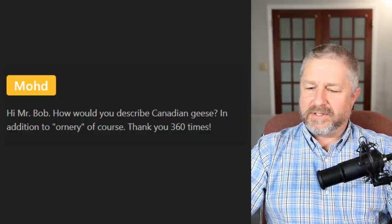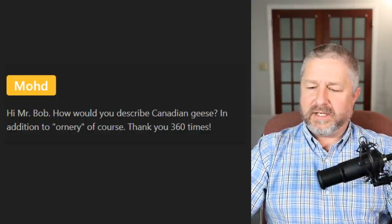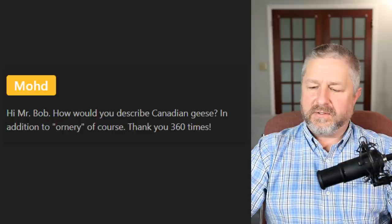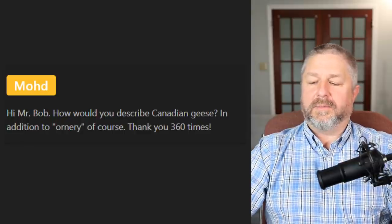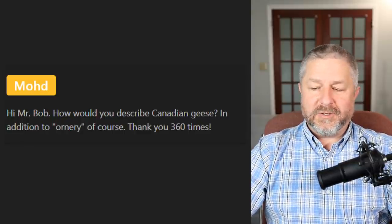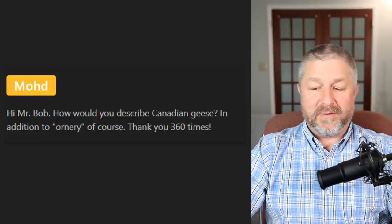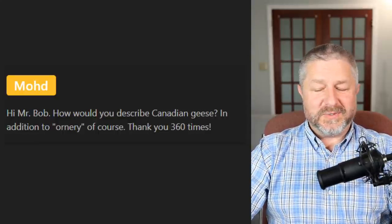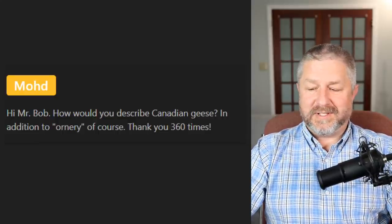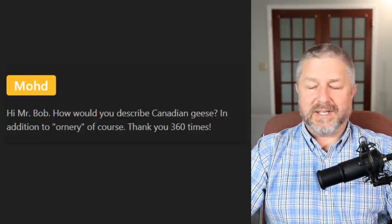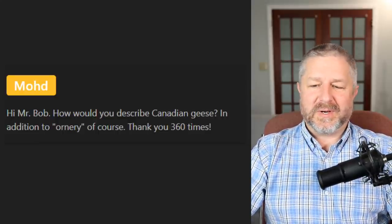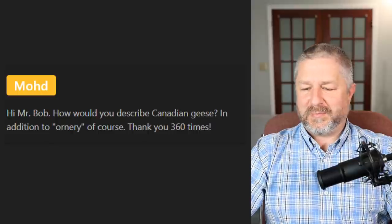A viewer found this on the internet: if you bite it and you die, it's poisonous; if it bites you and you die, it's venomous. That's a great way to remember the difference!